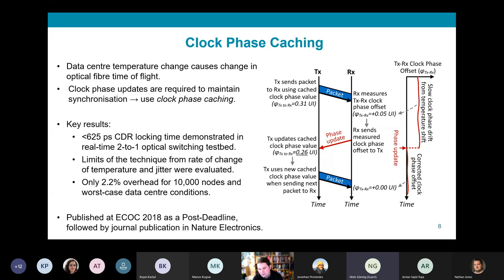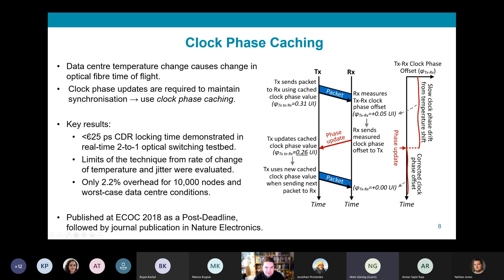We first published this work as a post-deadline paper at ECOC 2019, which was followed up in 2020 by a high-impact publication in Nature Electronics. Although there is not much time in this talk to present all results, I will present two particularly key results published in that Nature Electronics paper.